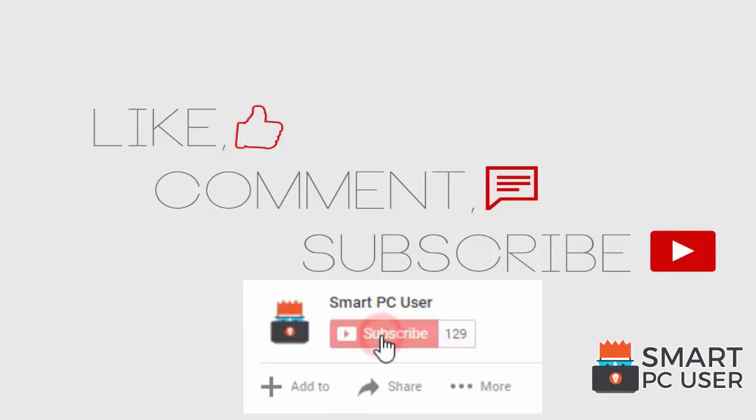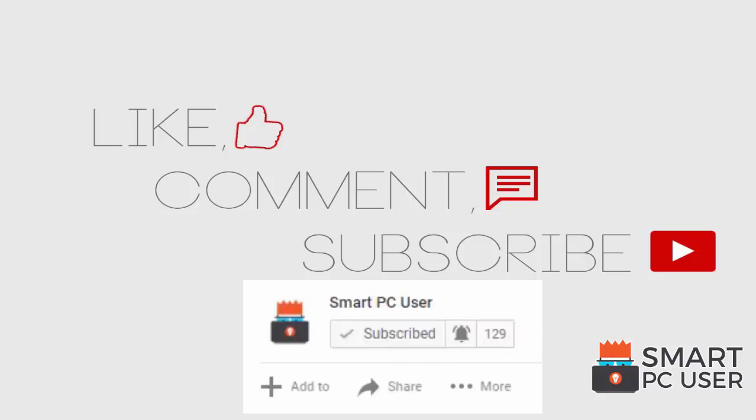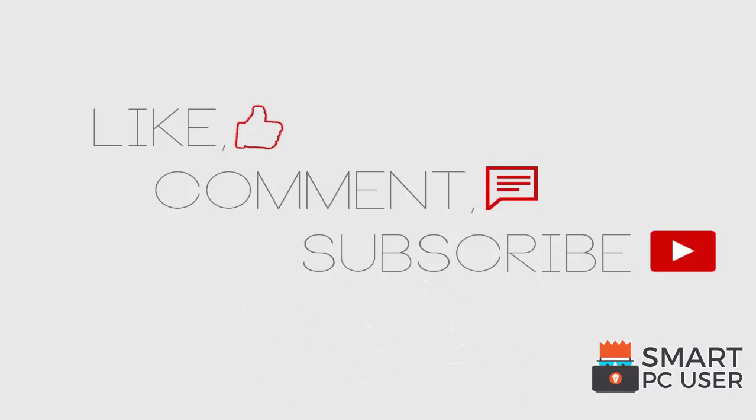Thanks for watching. Like the video and subscribe to our channel. Keep your PC safe.